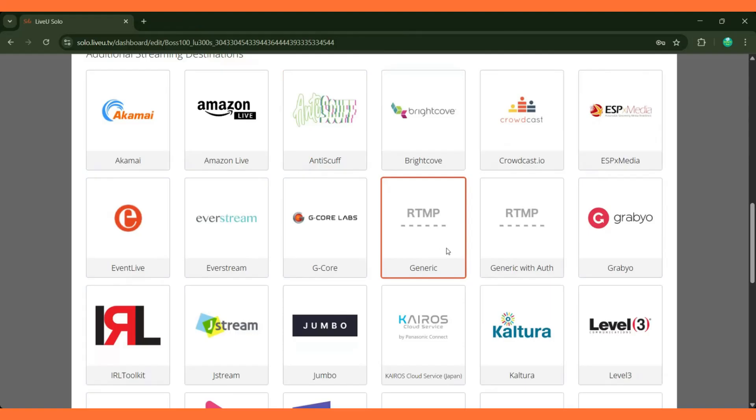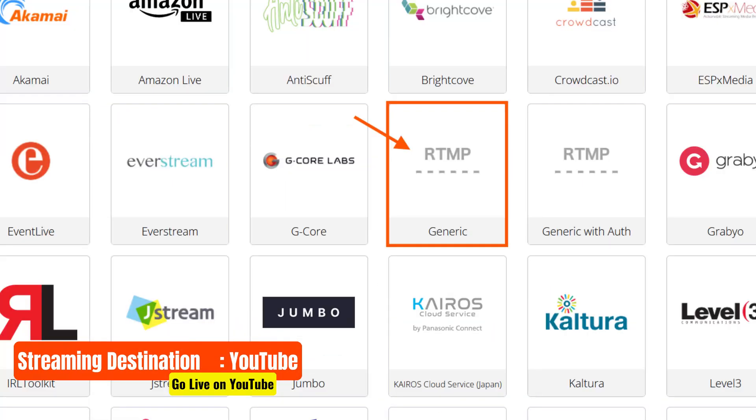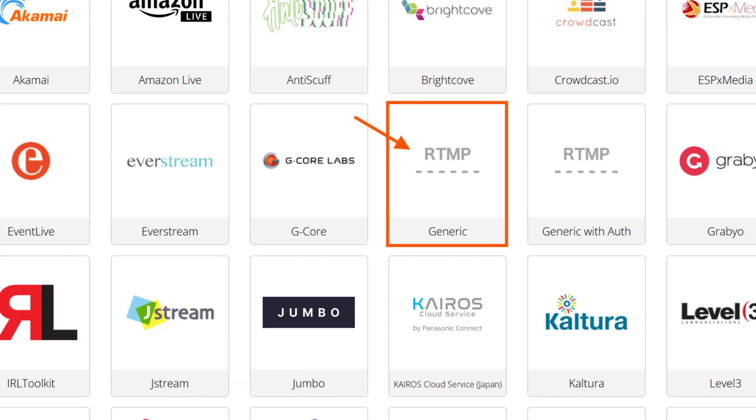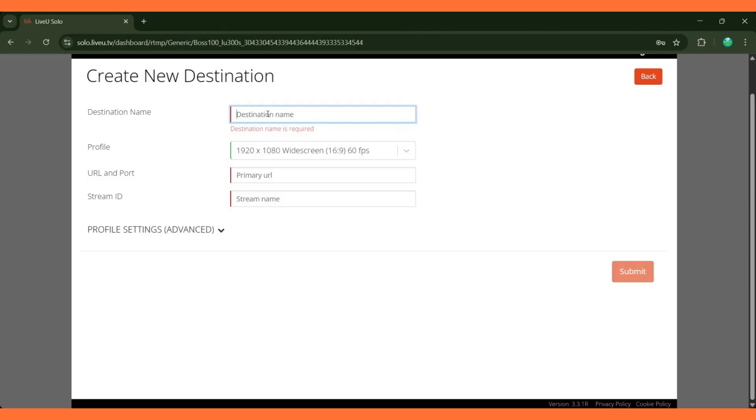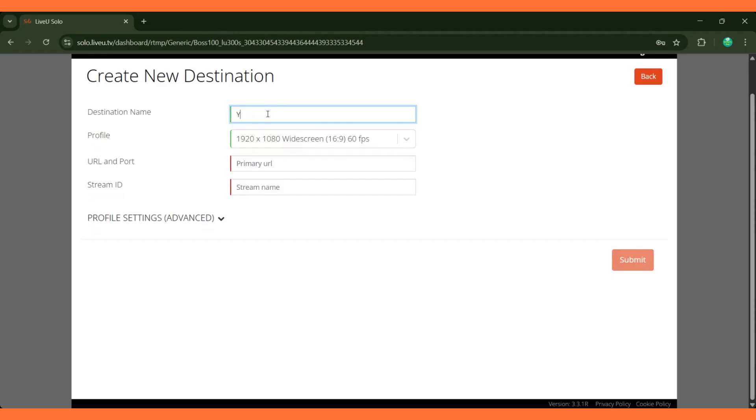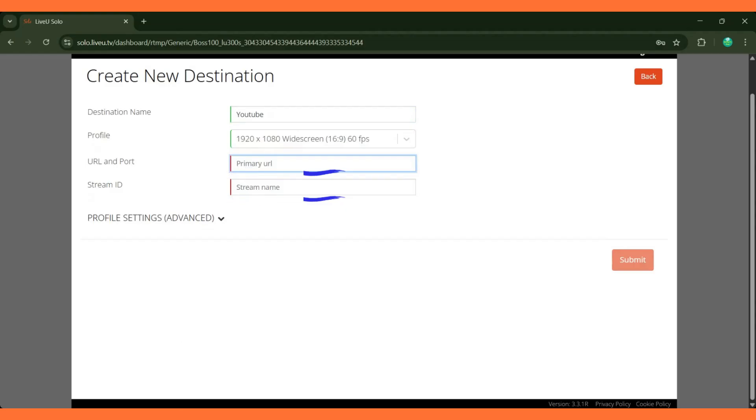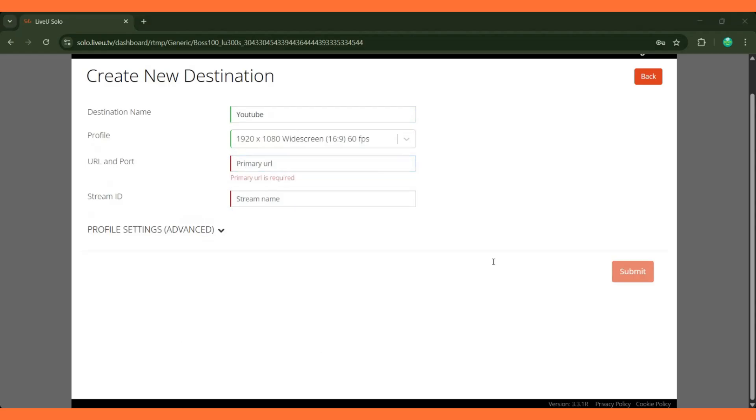For this demonstration, we'll configure YouTube as a streaming destination. We prefer this method over OneTouch Streaming as it is particularly useful when the client or partner is not comfortable sharing their login credentials. Select RTMP as the destination type and assign it a name. Then configure the video resolution and frame rate. The key fields required are the stream URL and stream key, which you can obtain by logging into the YouTube account where you want the stream to go live.